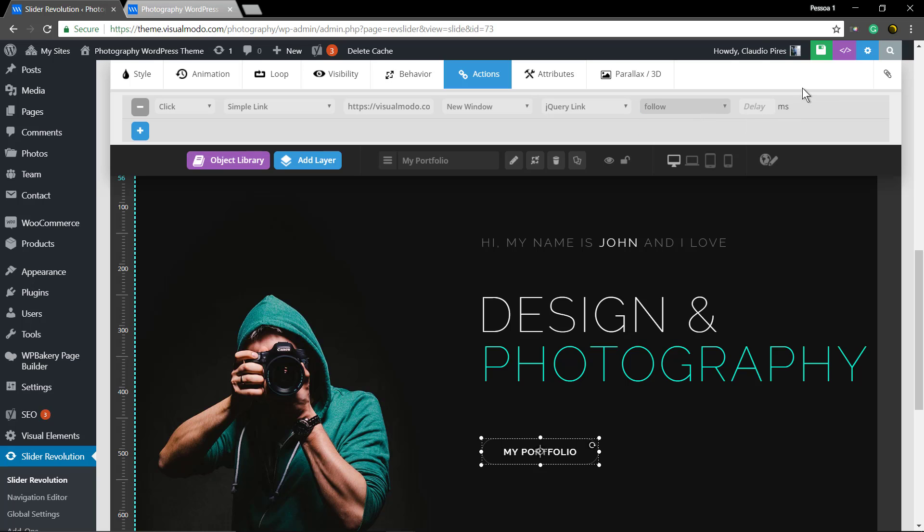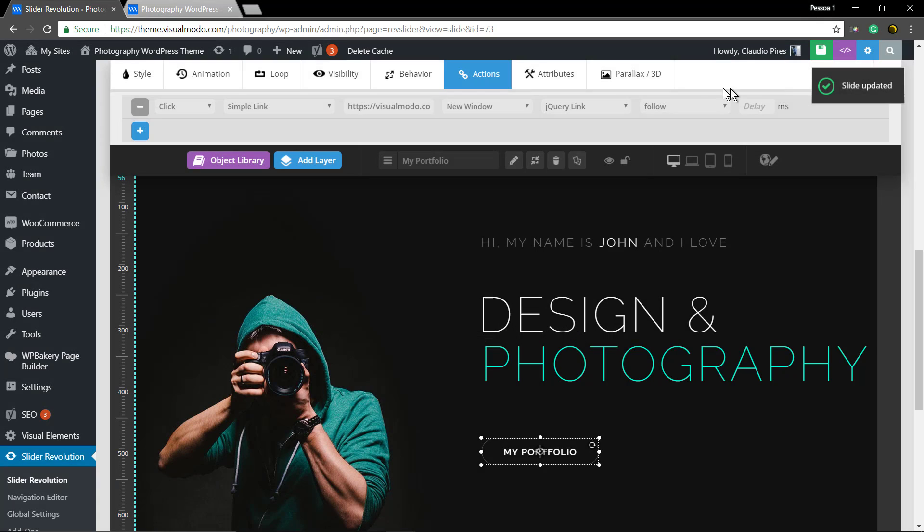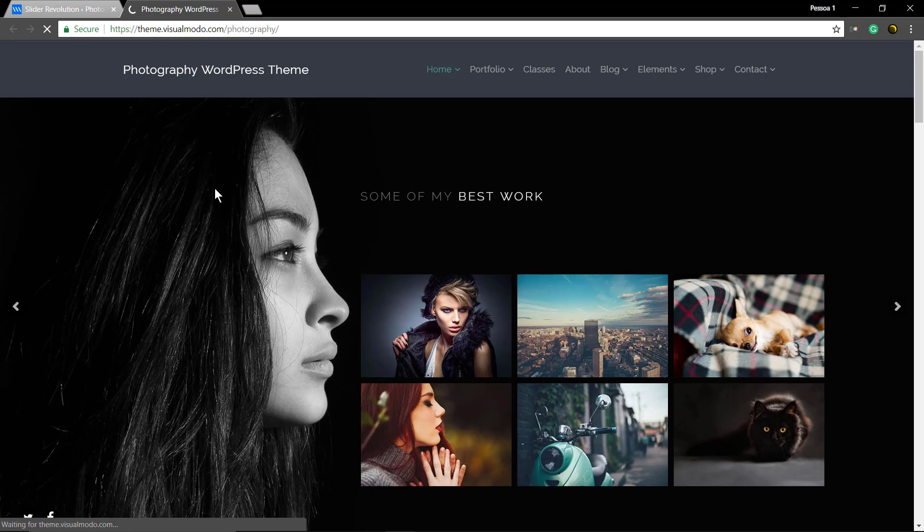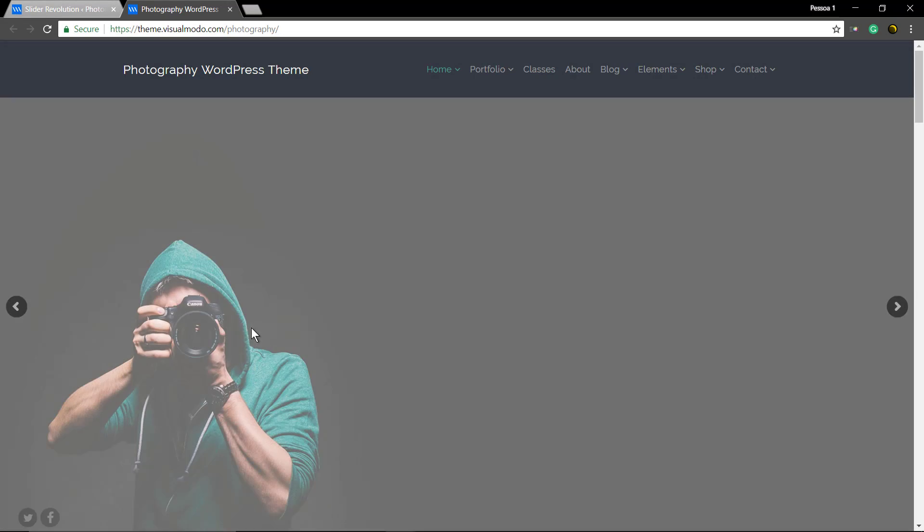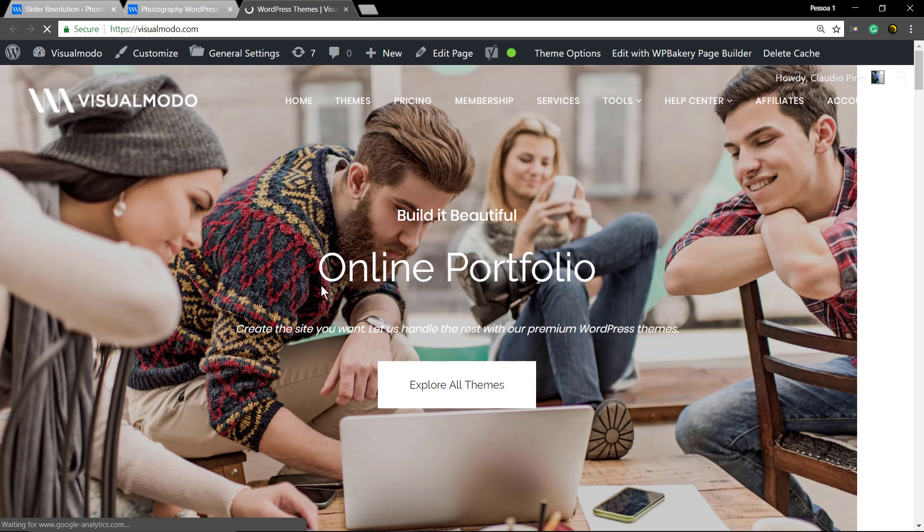Save changes to save the slider. Let's reload the page so we can check it out. Here's the button, click on it, and it opens the Visual Model site in a new tab.